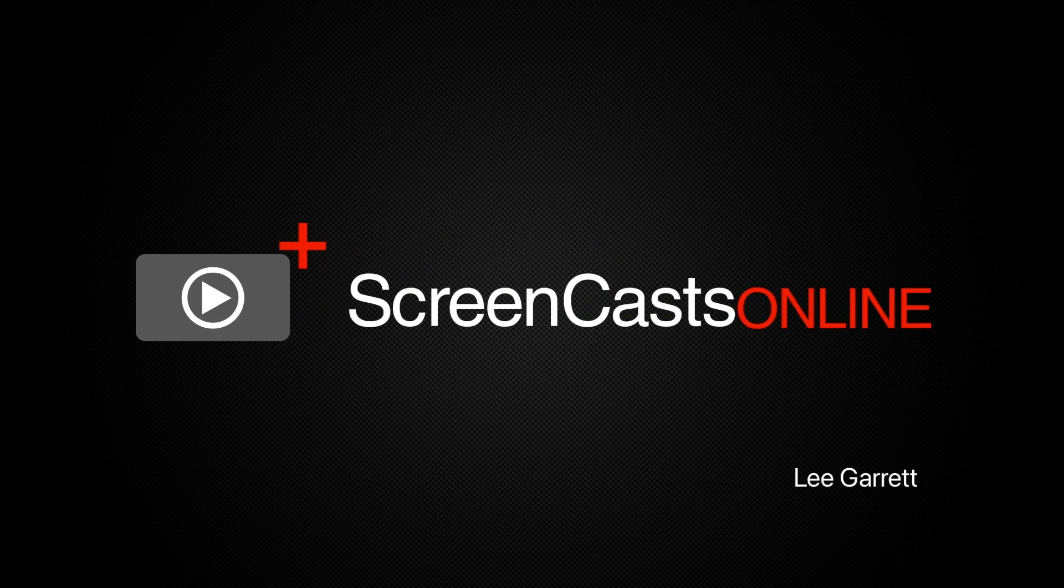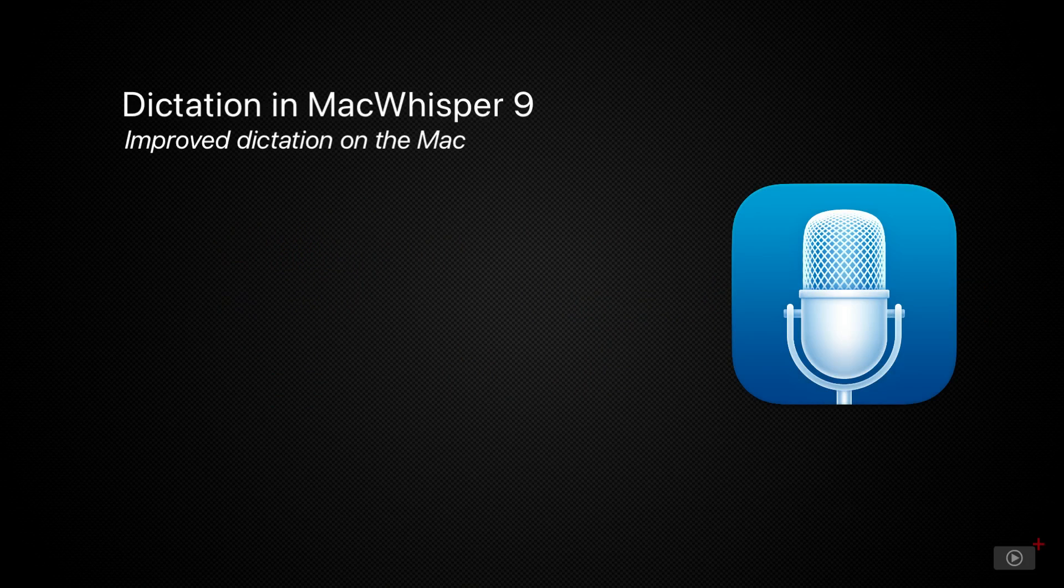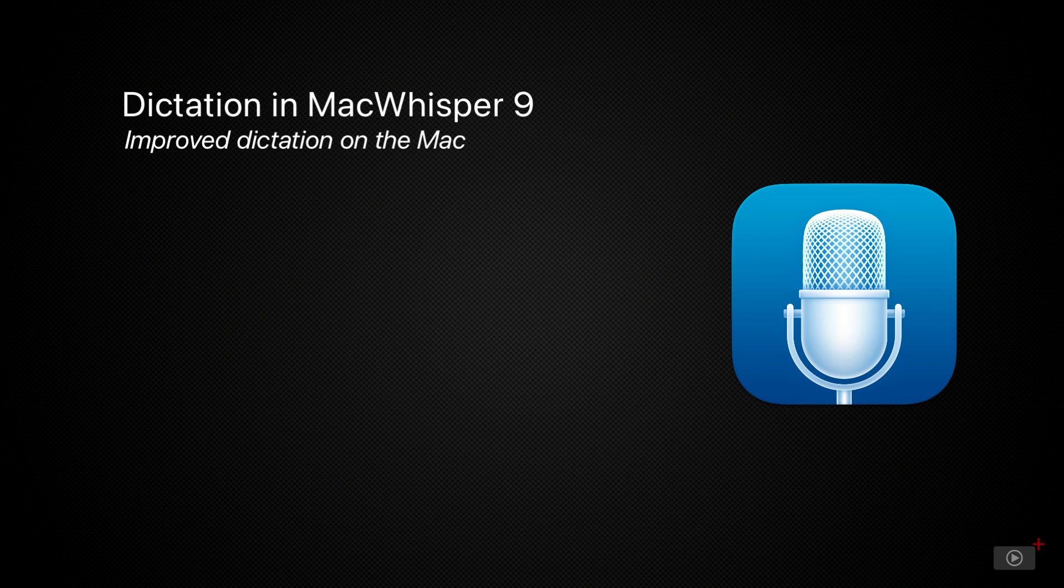Hi, this is Lee Garrett and welcome to another weekly tip video. One of the tools that we use to help produce the show had a large update recently.